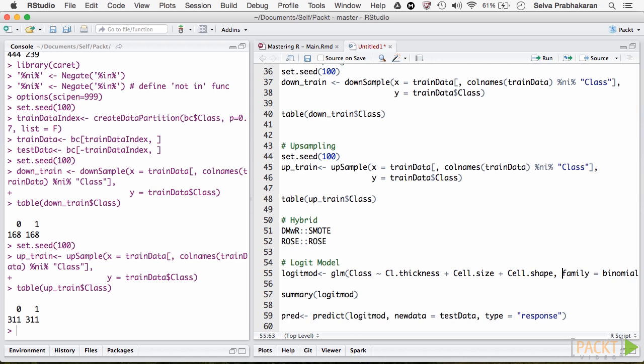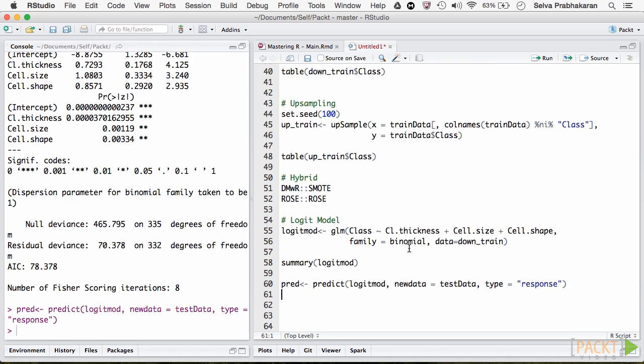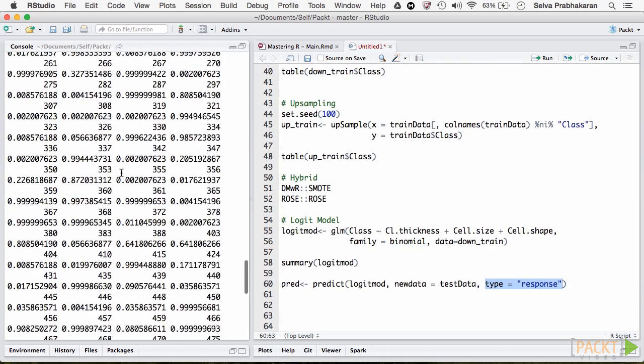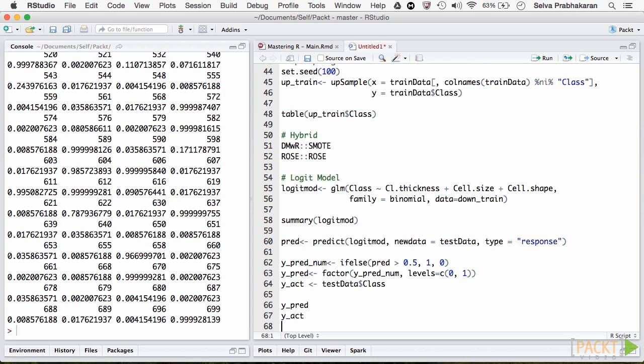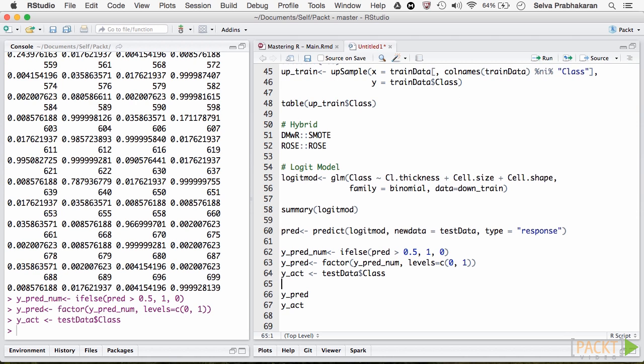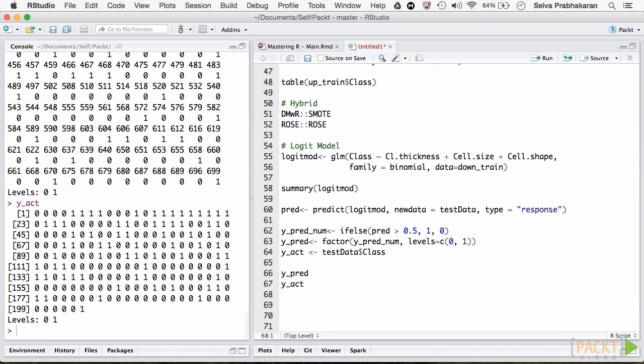Note that we have set the family to binomial and the type to response. We have now predicted the probability of the event for each observation. We take the probability cutoff as 0.5 and predict if it is an event or not. That is, if it is benign or malignant.